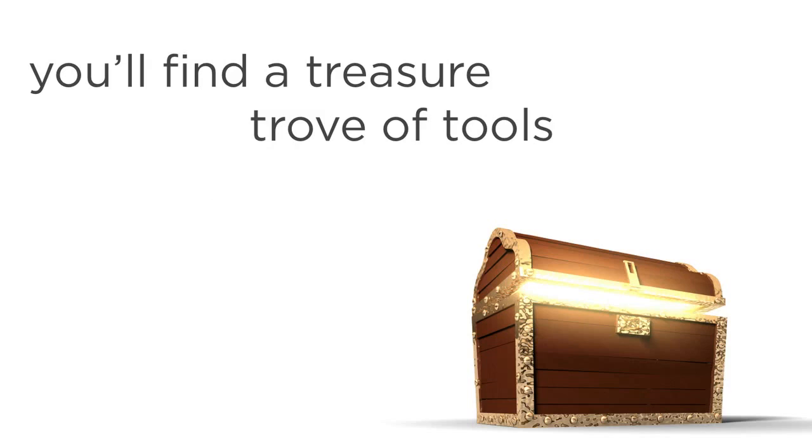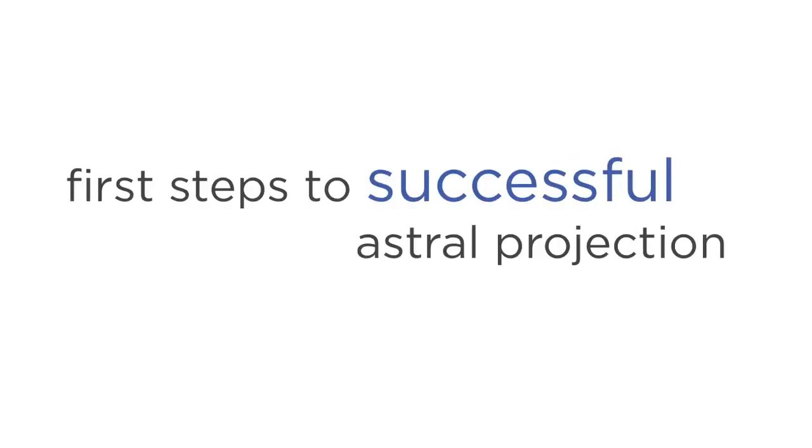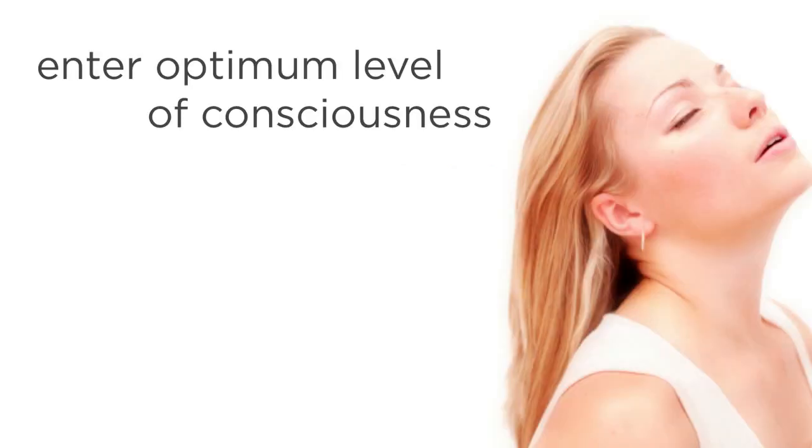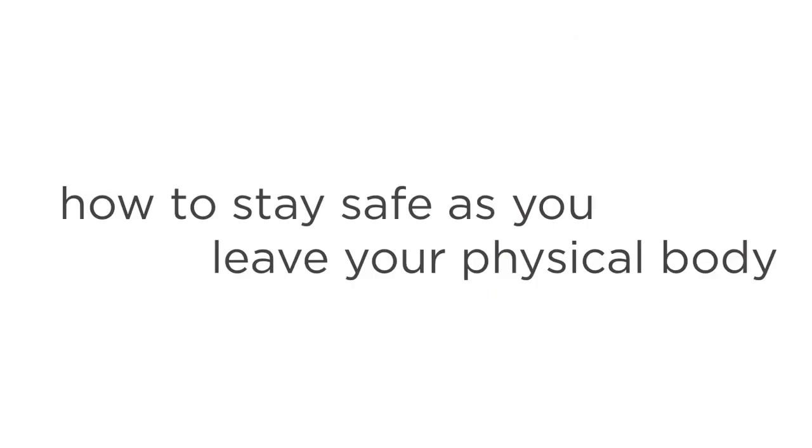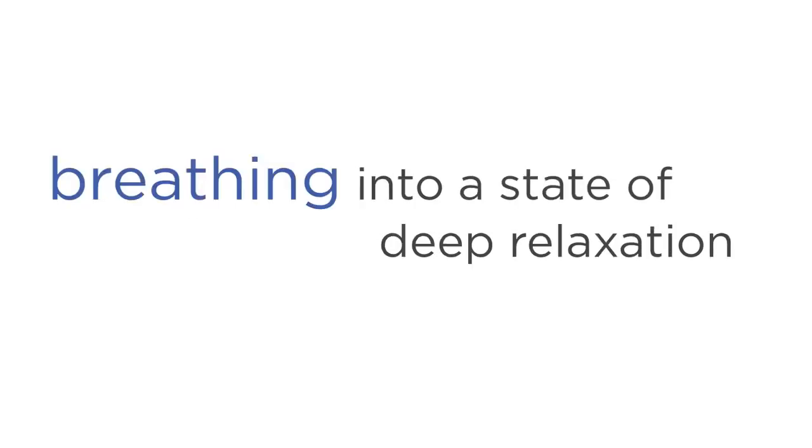Module 1 is an essential introductory module covering the first steps to successful Astral Projection, like how to enter the optimum level of consciousness, and how to stay safe as you leave your physical body. Module 2 gives you step-by-step instructions and powerful techniques for breathing into a state of deep relaxation, which allows for a more focused Astral Journey.